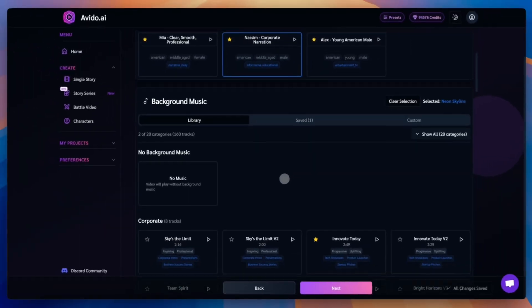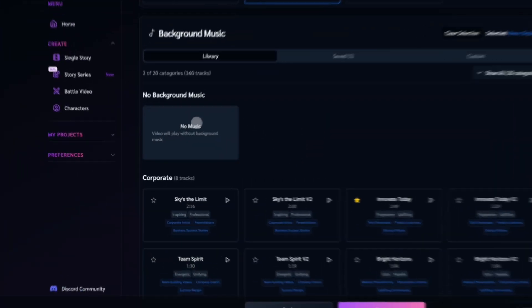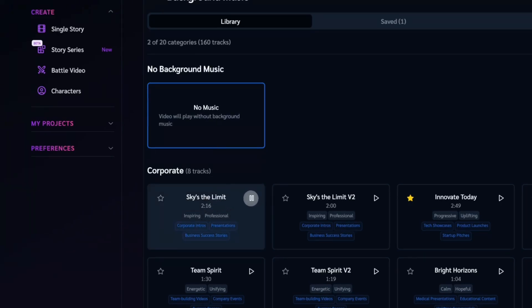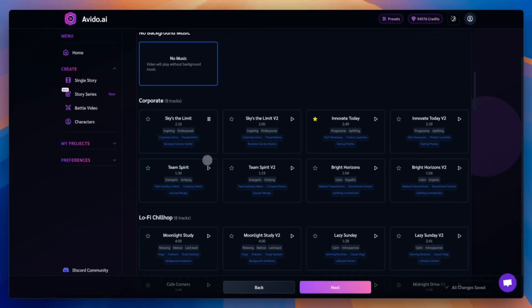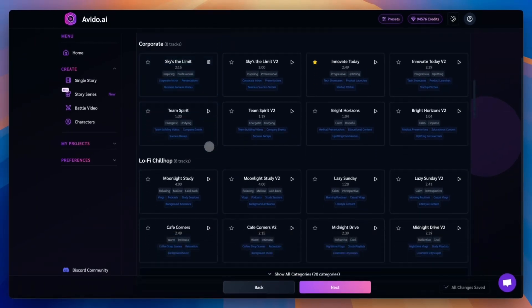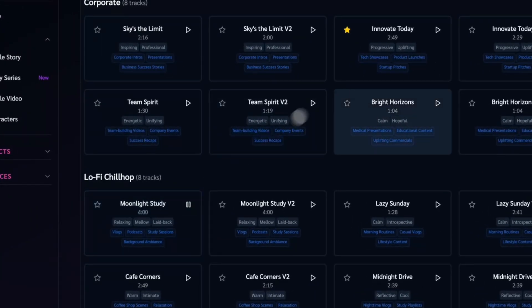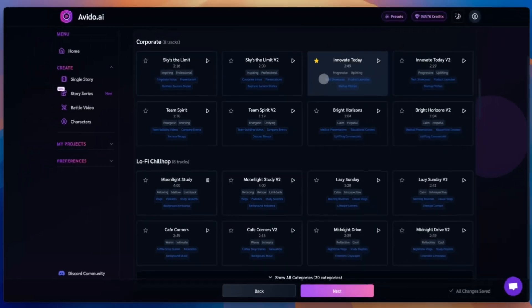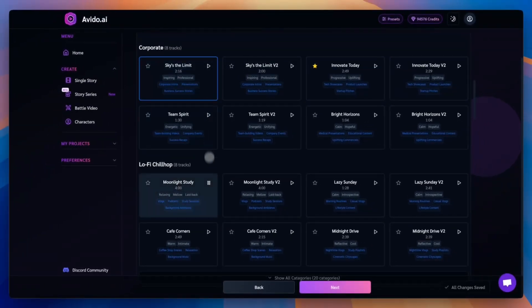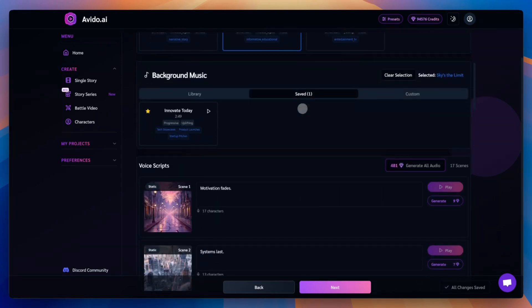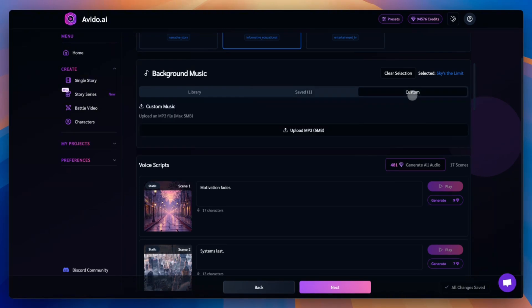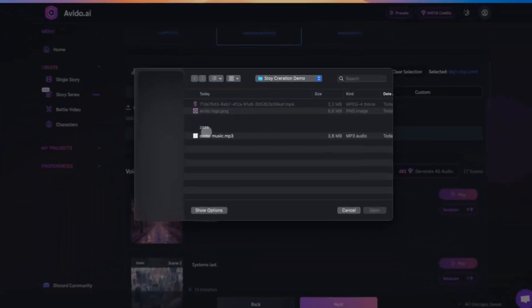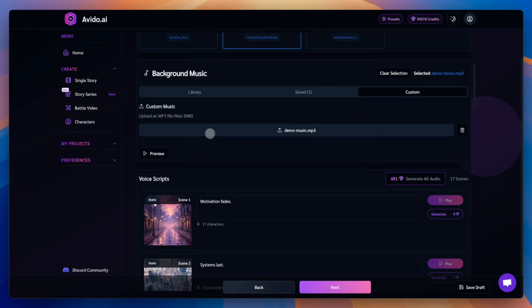Now let's move on to choosing background music. You can disable music completely by selecting the no music card, or pick any track from our music library. Everything is sorted by categories to help you find the right vibe faster. Found something you love? Add it to your favorites for quick access later. You can also upload your own custom track. Just go to the custom tab and upload your audio file. For this example, let's use our own custom music track.